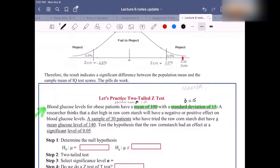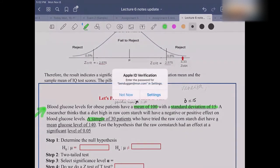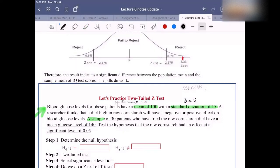A researcher thinks that a diet high in raw cornstarch will have a negative or positive effect on blood glucose levels. When you read the word 'sample,' that means this sentence is going to talk about information from a sample. So in this case, a sample of 30 patients — we have n = 30. What is the notation for this, everyone? The notation for the sample size should be N.